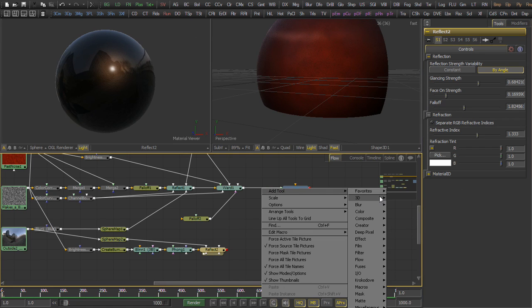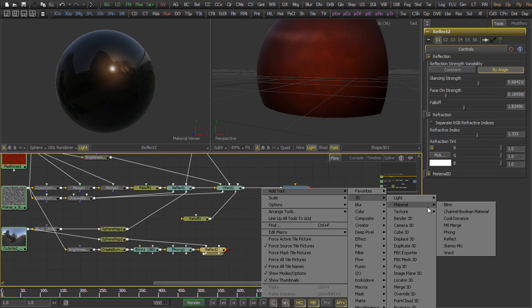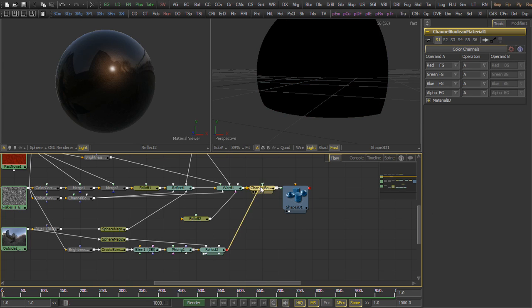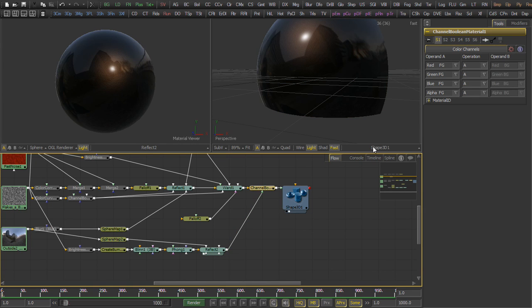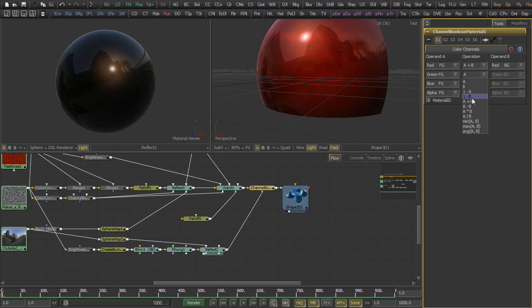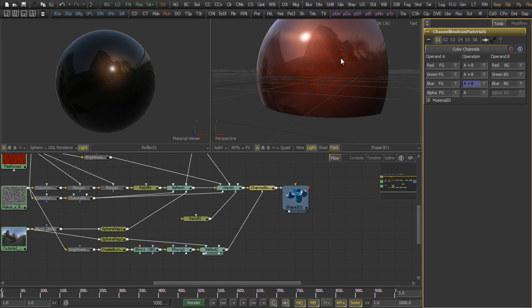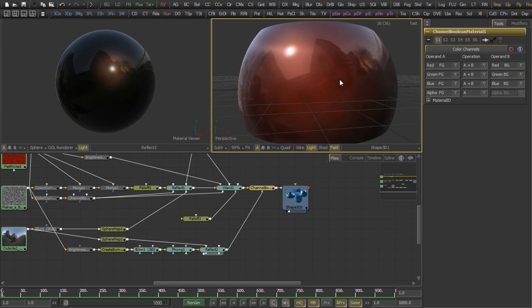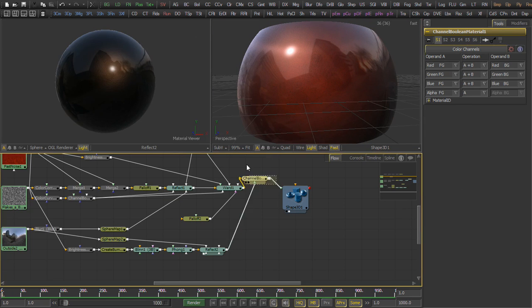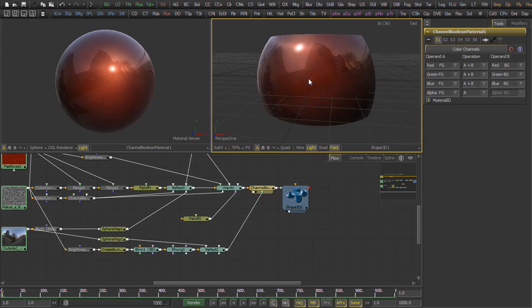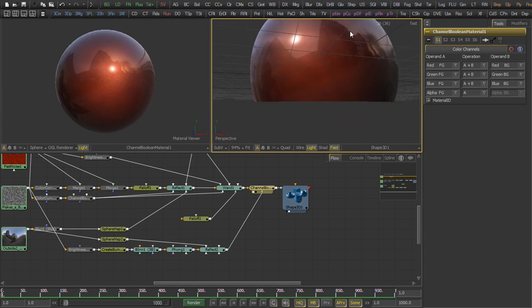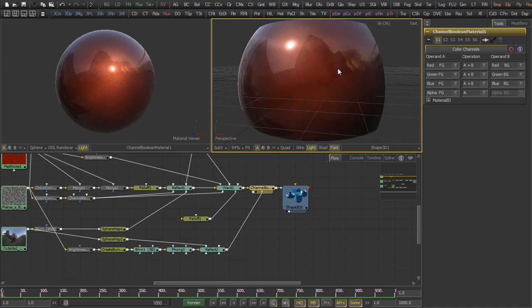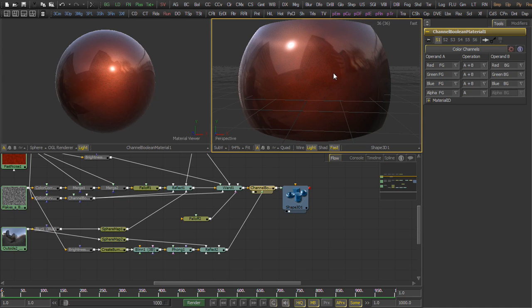Now we have to combine this with the original material, so with the base coat material. So we use a channel boolean material, and we just set the operations to A plus B for the red, green, and blue channels, and that's it. We've combined all of our elements, the base coat, the multiple reflections, a bunch of bump maps to create a really nice-looking car paint.